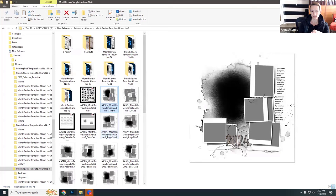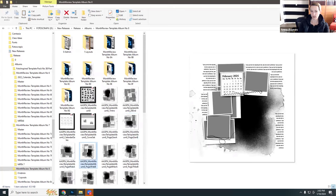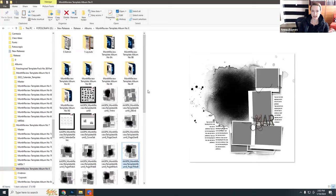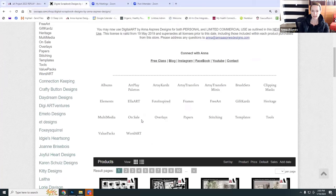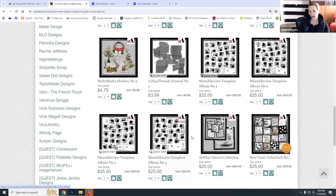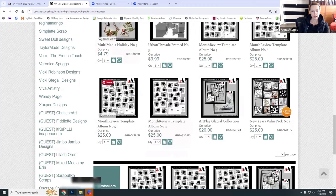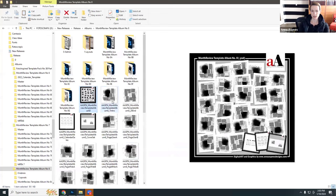We have a double page spread for each month of the year. This is the introductory spread with a date for 2024, then we have separate pages for January, February, March, and so on. Since there are five of these albums, we have over 100 pages total. You can combine this template album with any of the previous ones to extend your project. The previous albums — numbers four through seven — are all on 50% sale at Anna Aspinous Designs.